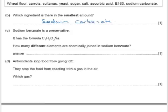Sodium benzoate is a preservative with that formula. How many different elements are chemically joined in sodium benzoate? Each element has its own symbol — a capital letter or a capital and a small letter. So we count the number of different symbols: C, H, O, and Na. Therefore, it has four different chemical elements joined together.